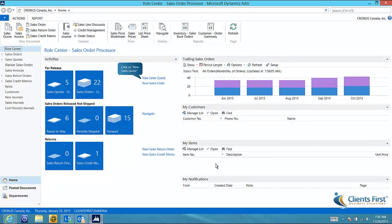I have opened NAV 2013 to the sales order processor role center. This screen will provide you with quick access to the tasks and information associated with your role.